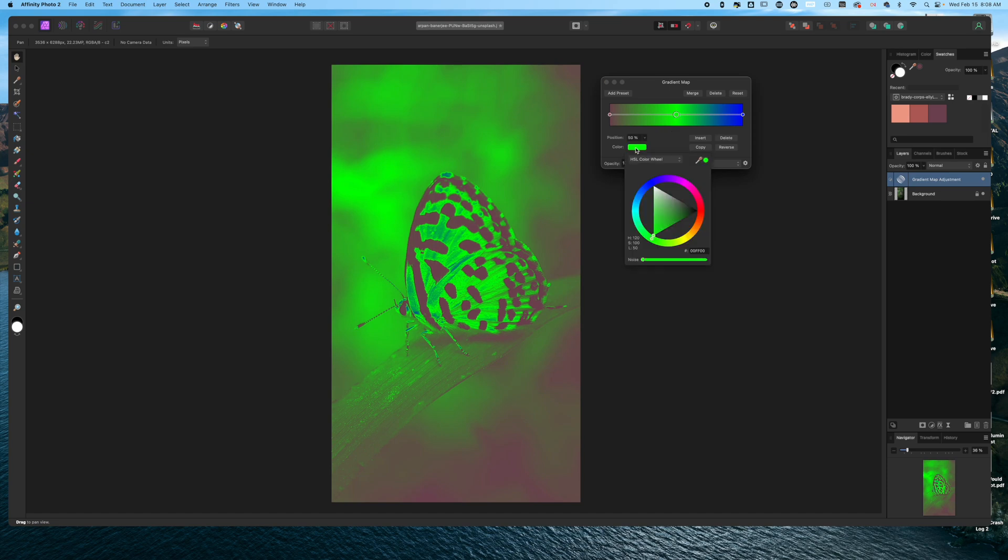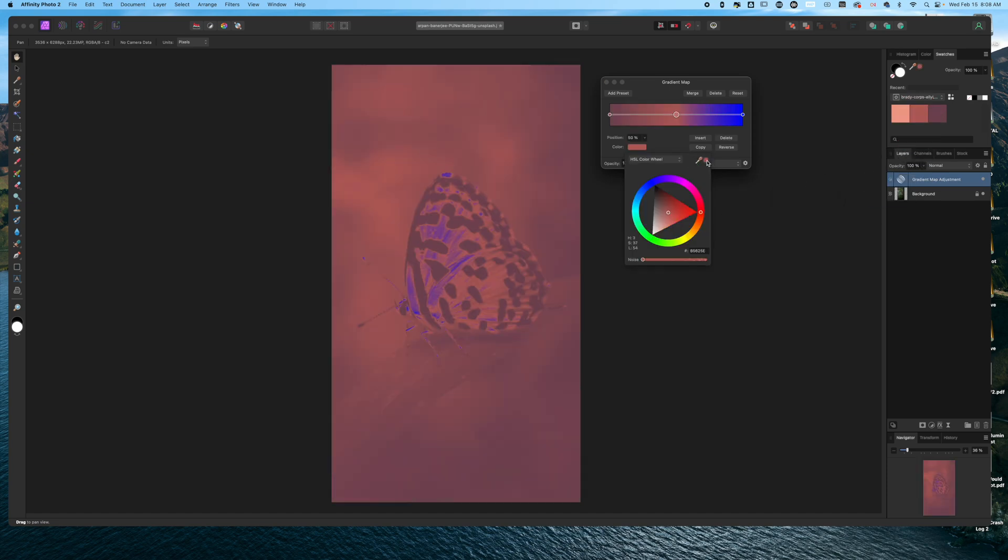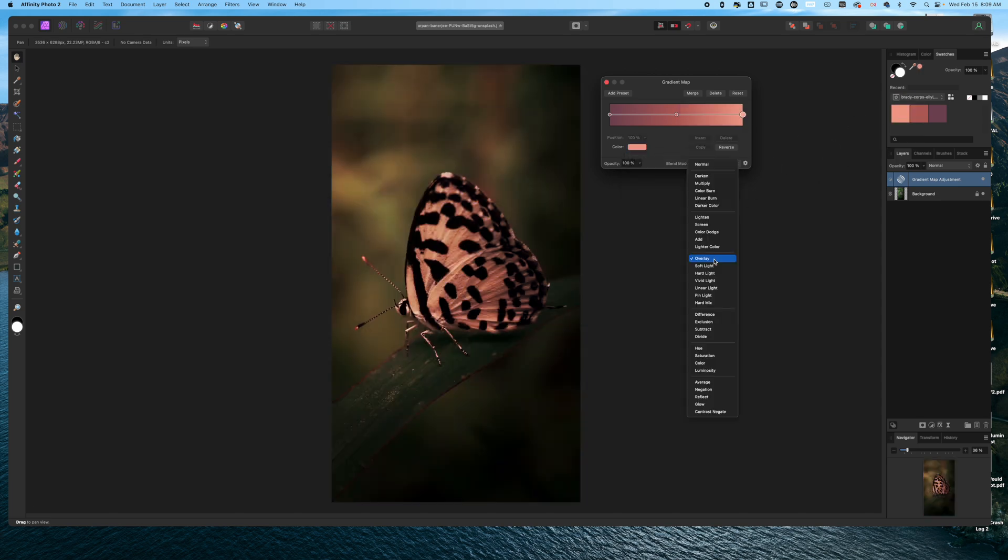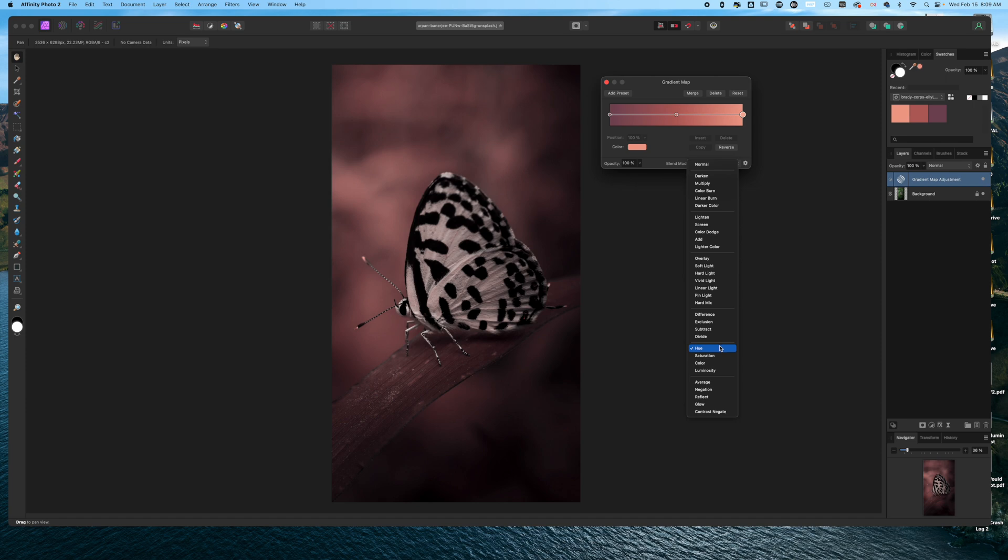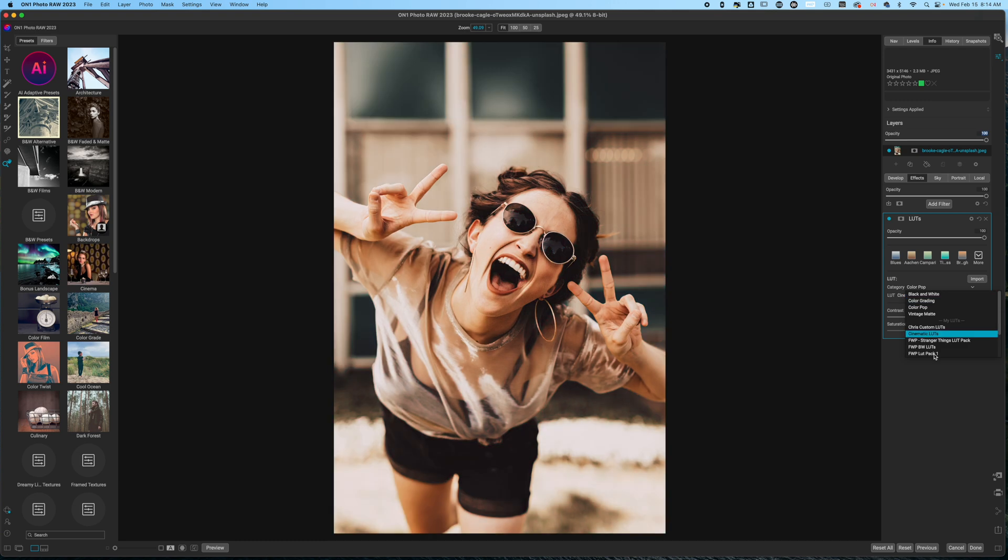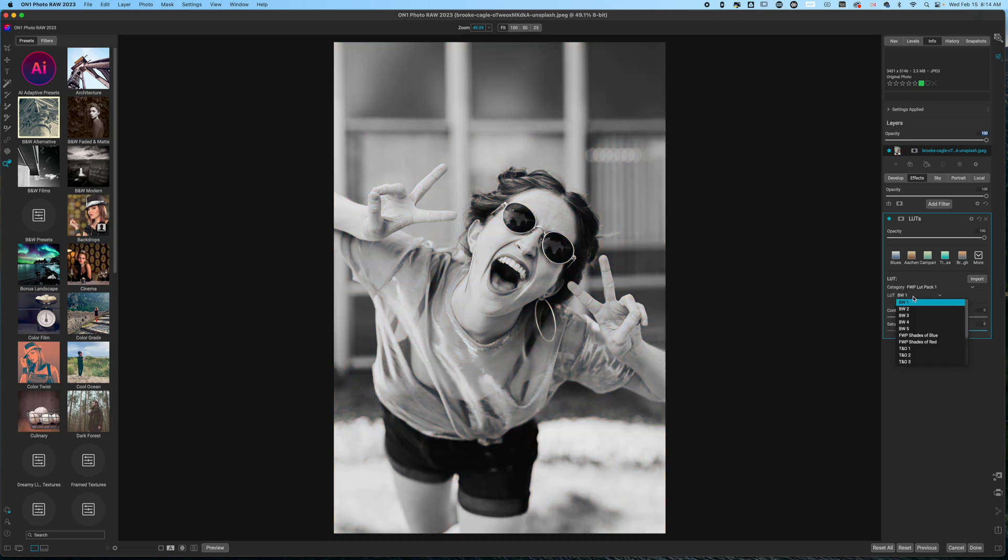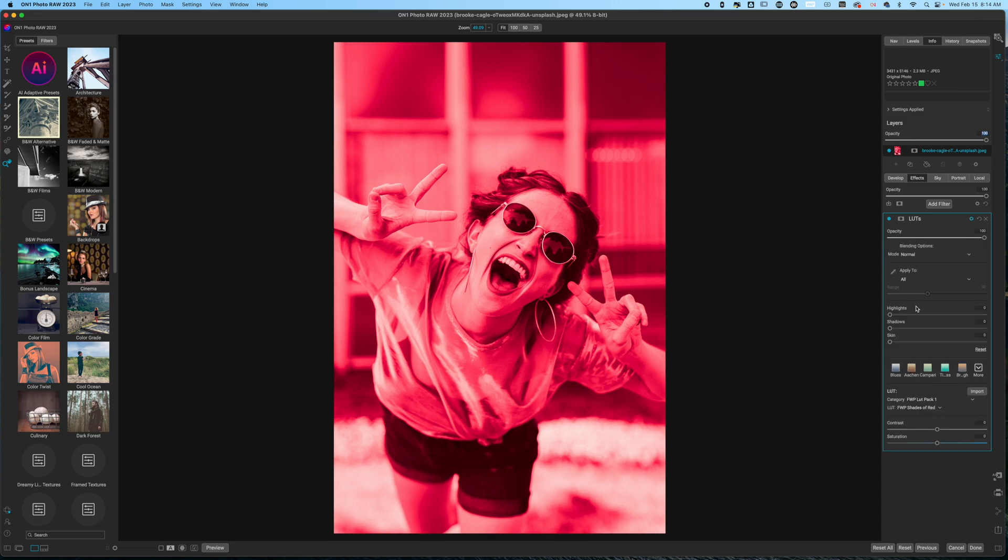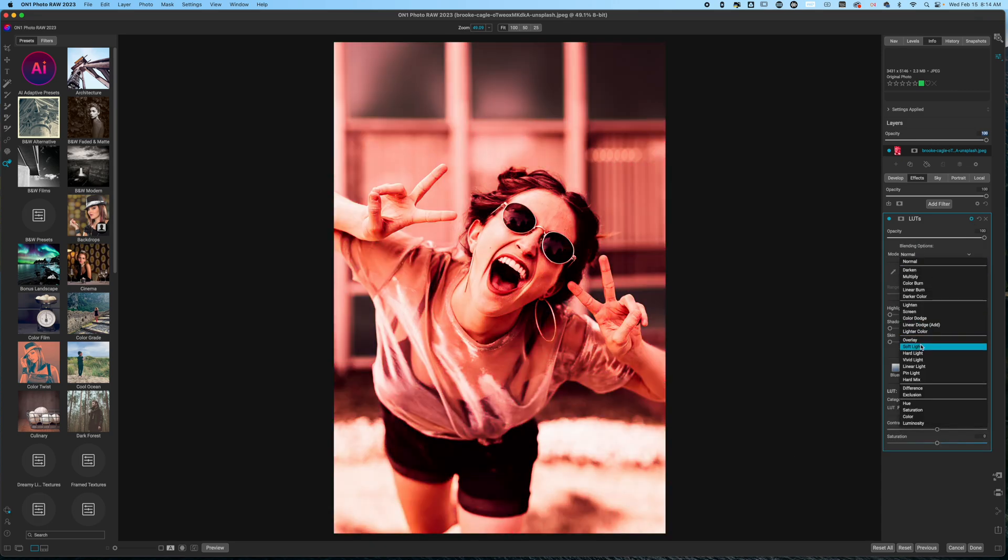Lookup tables, or LUTs for short, are a really quick way to apply colors to your image and give it a pleasing or creative look. Today I'm going to show you how you can take a LUT or a look from an image and apply it to any image, then upload that into ON1 so you can modify your images.